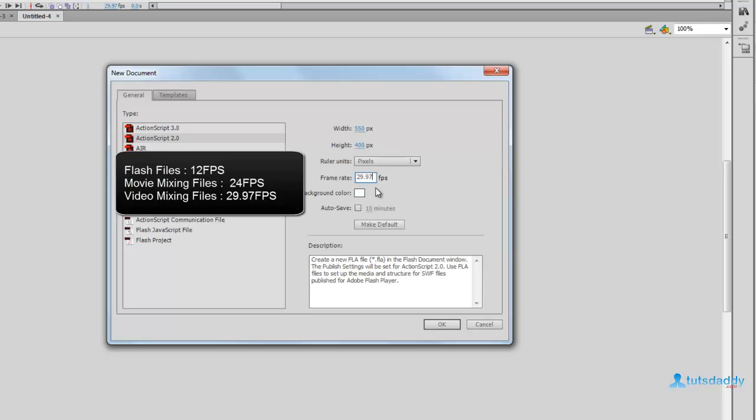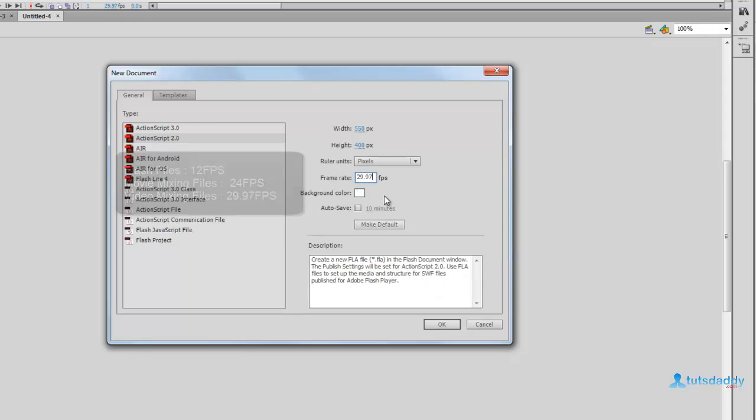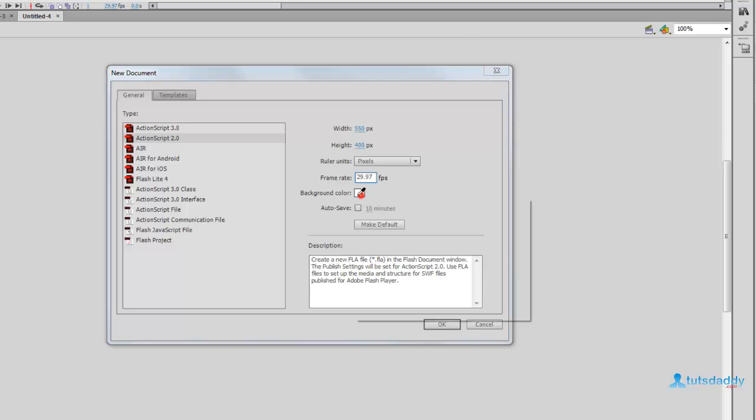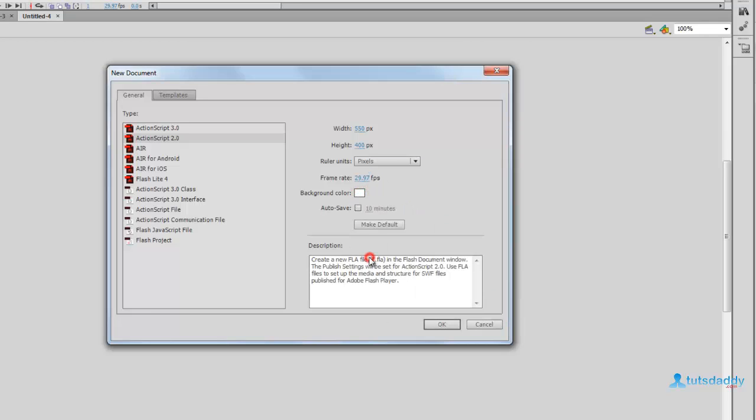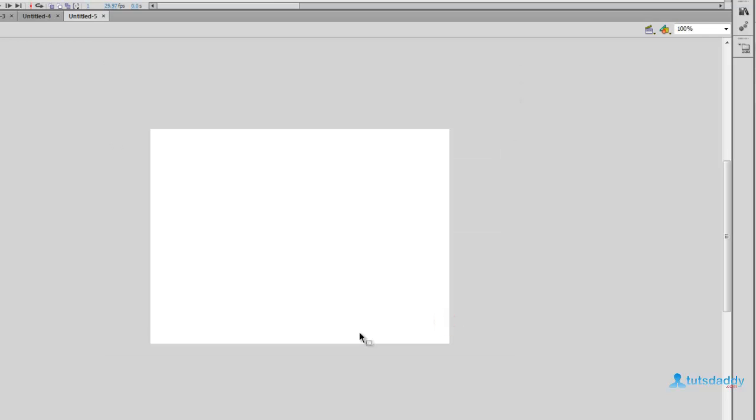Specify the frame rate in document properties. Select the background color—choose any color or white color. Select the Auto Save option to save the document automatically every 2 minutes or 5 seconds. Specify the duration and click OK to display the new document.